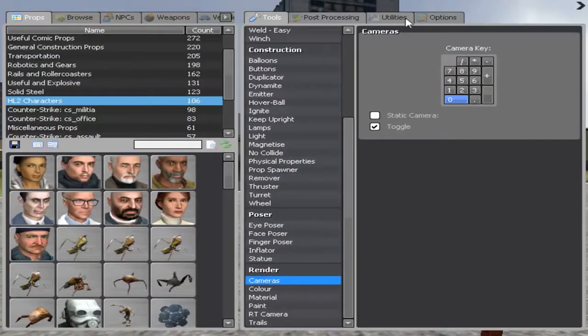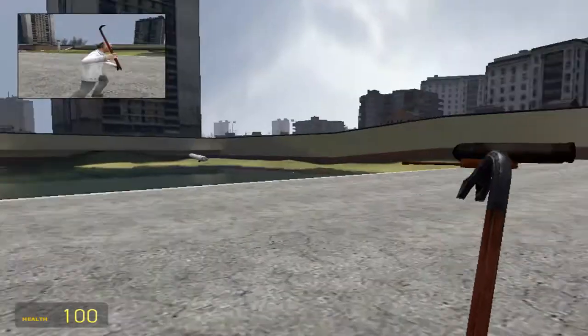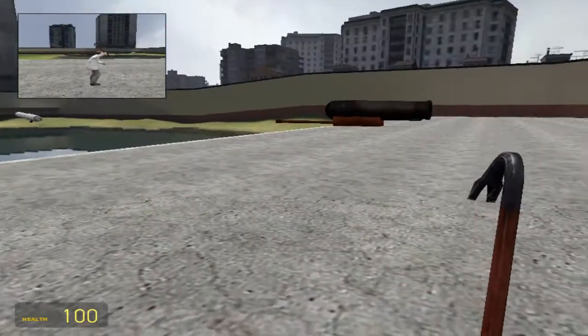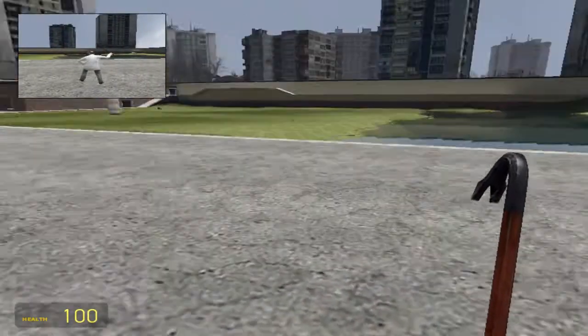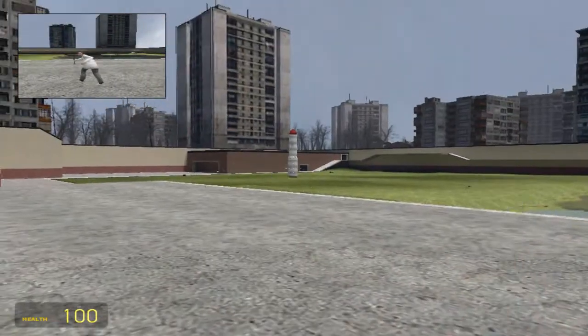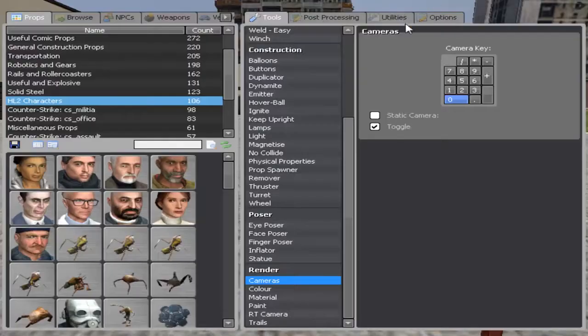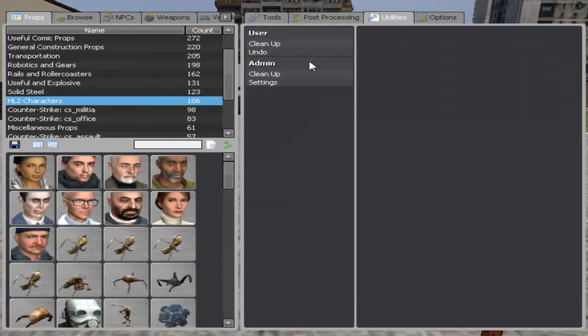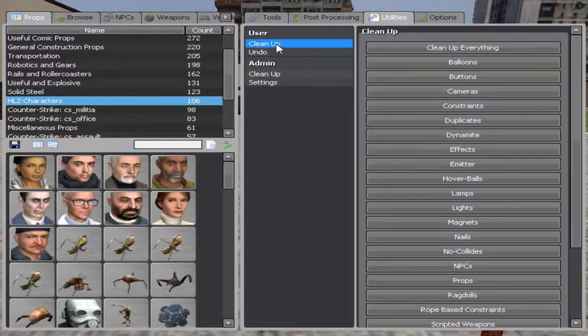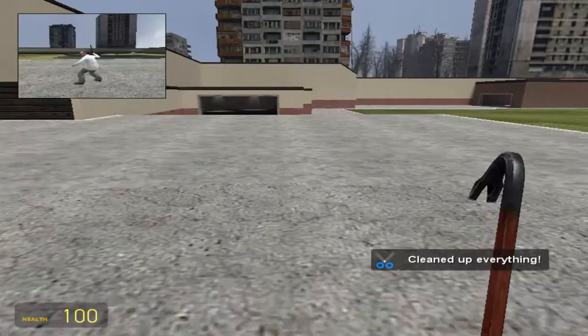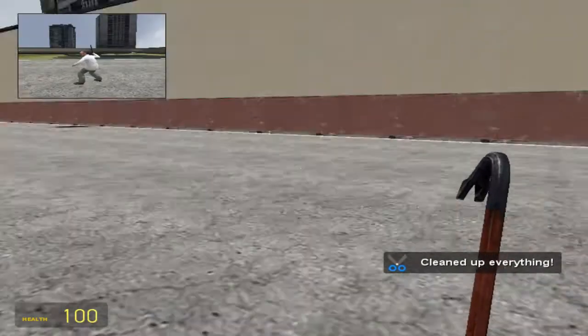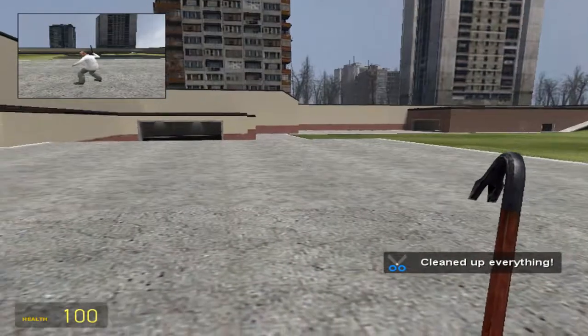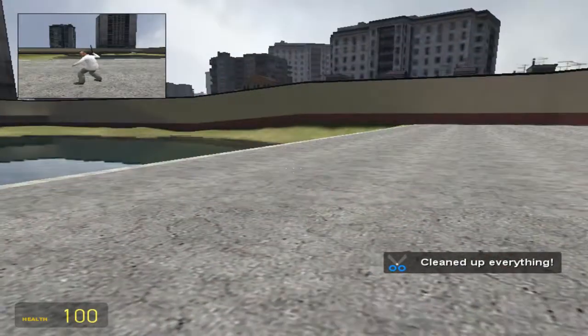First, just let you know if you ever have lag or anything like that, it might be because of a bunch of objects. You can go here, user, clean up, clean up everything and everything will be gone. And it acts a lot smoother.